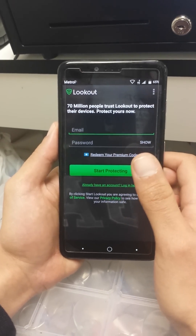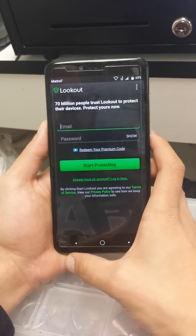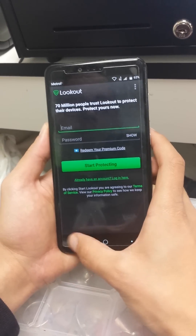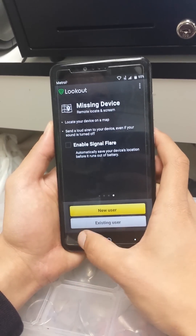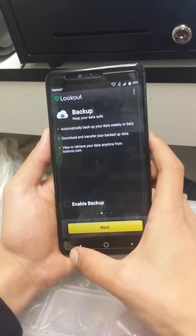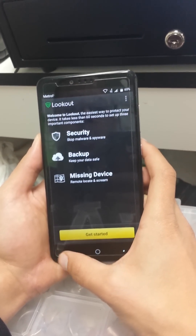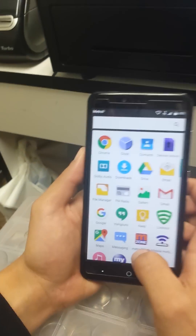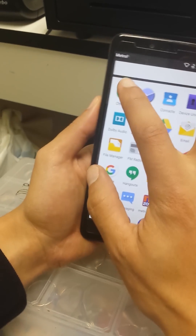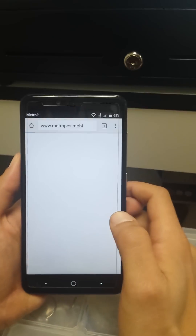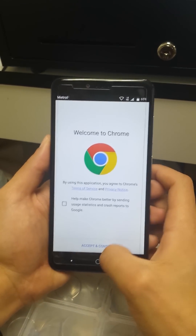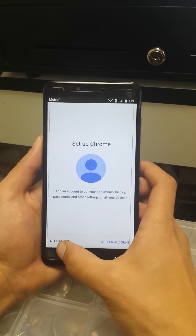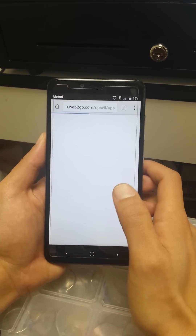Don't worry about putting any emails or passwords — we're just going to go back. Then we're going to go to Google Chrome. Accept and continue, then select No Thanks when it asks to add an account.